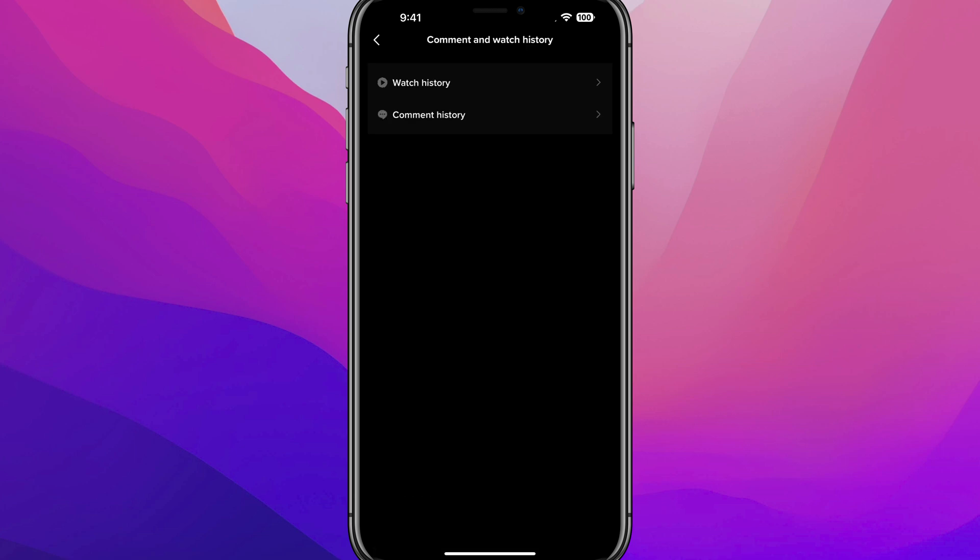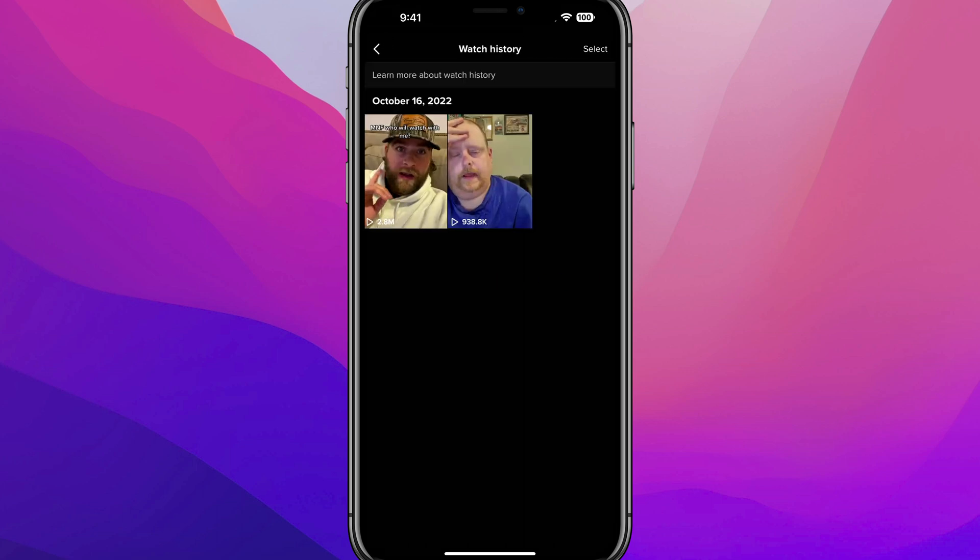All right. And then once you're here, you want to go ahead and tap into watch history. So go to watch history there and you will see